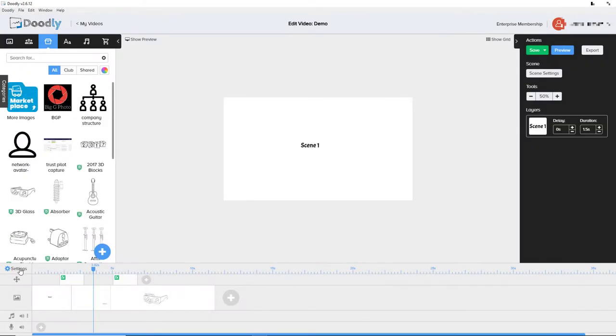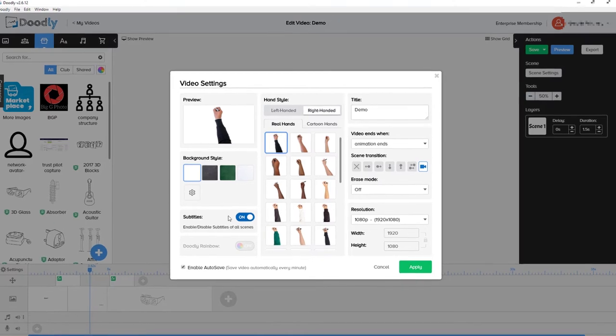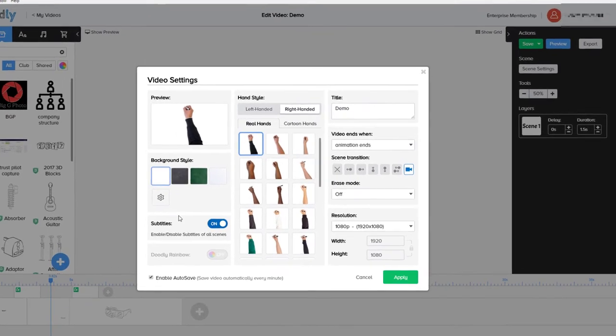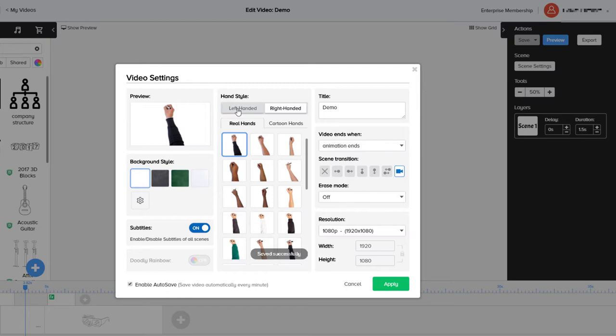The next tip is if we go over to settings, we've got all the general settings and this is really useful because we can set our settings here and every slide or scene will use that setting. One thing I like is we can change our hand style from left handed to right handed or right handed to left.